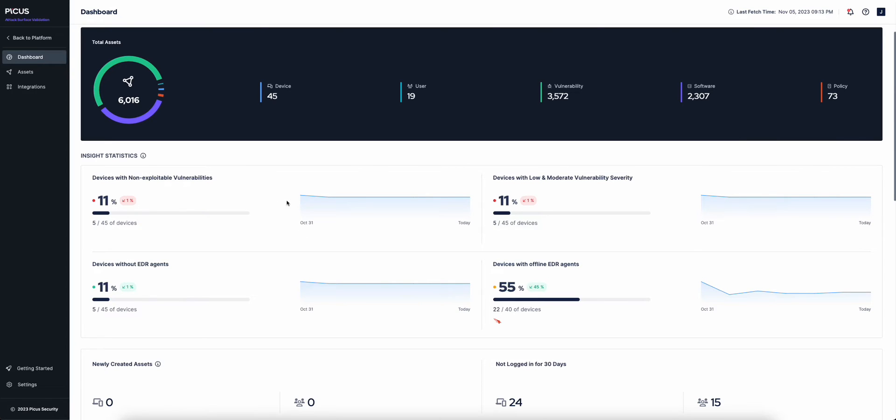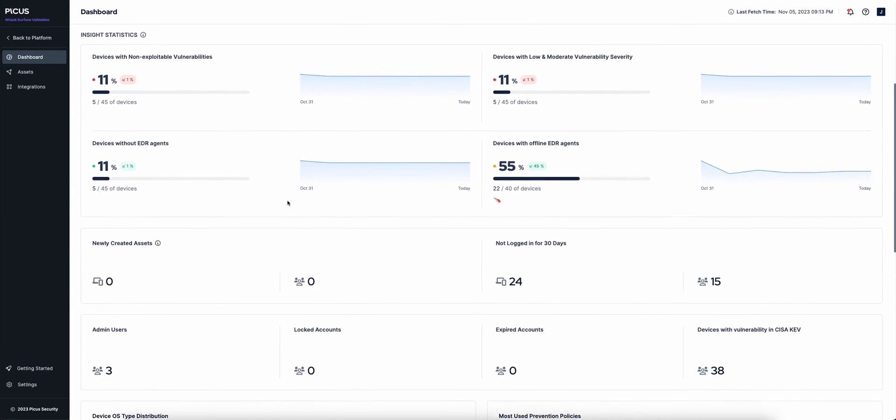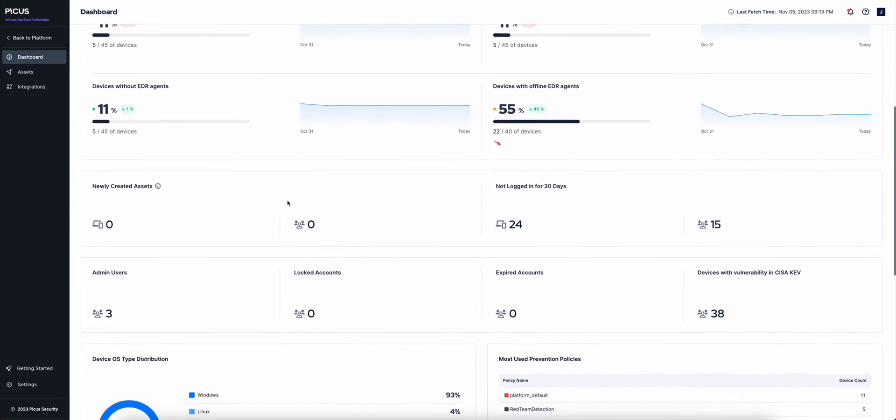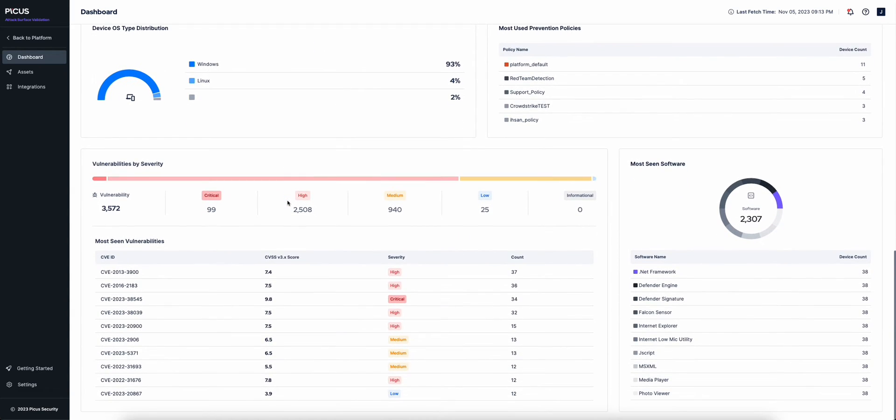For example, at a glance, you can visualize protected endpoint devices within your environment, newly added assets over a seven-day period, and prioritize vulnerabilities by severity for more effective remediation.